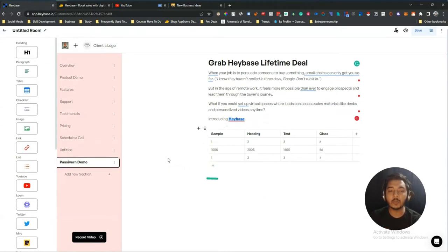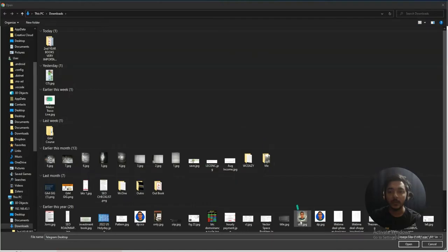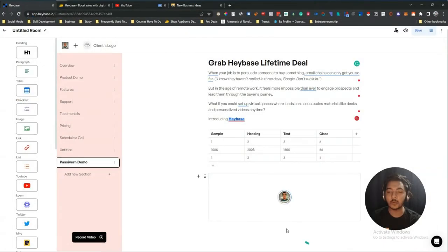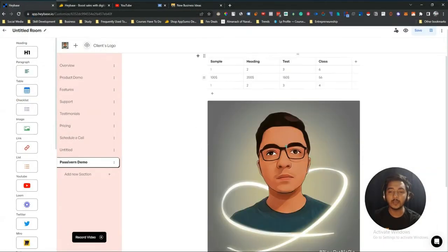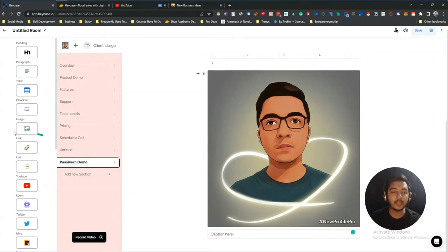To add an image, just drag and drop the image section, then select your image file. Click Open and the image will be added. You can also add a caption to the image — these are all straightforward drag-and-drop actions.